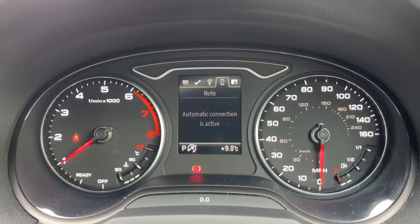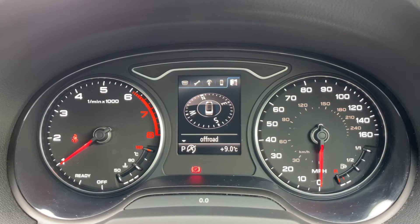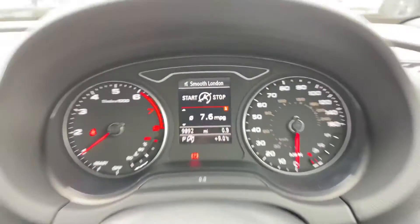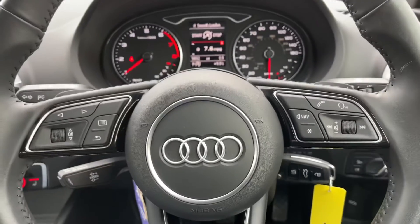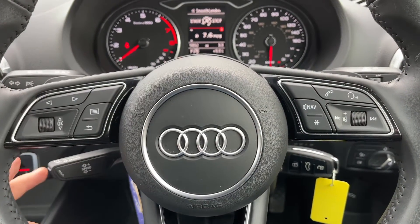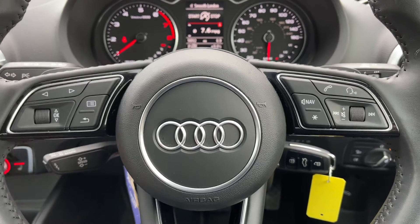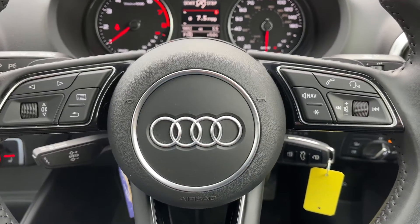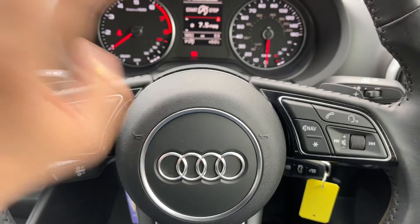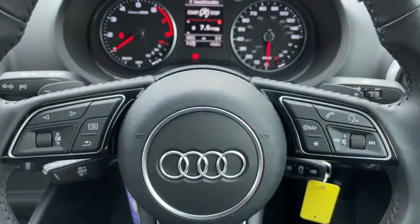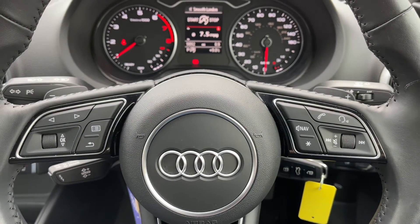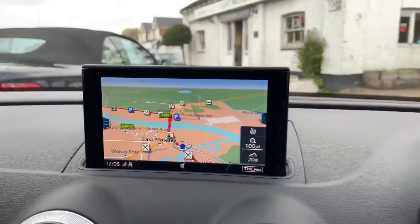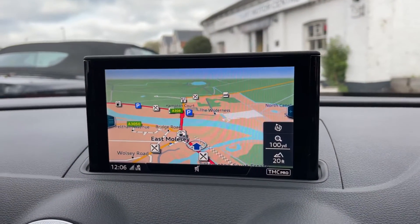Above the mileage display we can change the information shown there using buttons on the steering wheel, covering various bits of trip computer information, car information, audio, phone, and sat nav. The buttons used to do that are just here. Beneath that we have cruise control. Over on the right hand side we have stereo and phone controls, and just behind the steering wheel there are minus and plus paddles so you can change gear manually on this automatic gearbox.